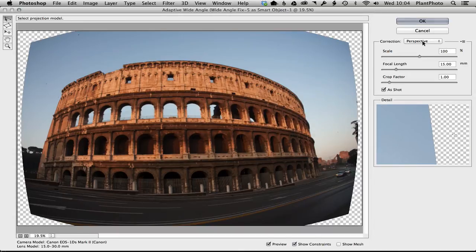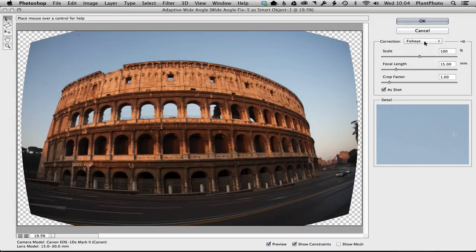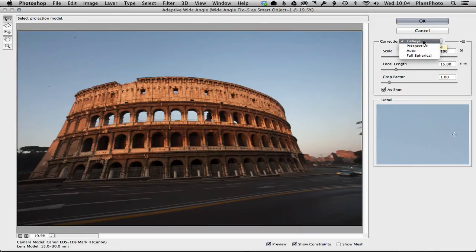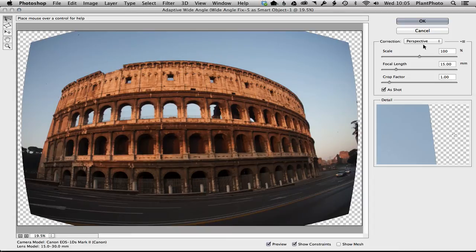that's fine. So it is worth trying these two options—fisheye and perspective—and seeing which may work better with your image. It all depends on the picture. Obviously